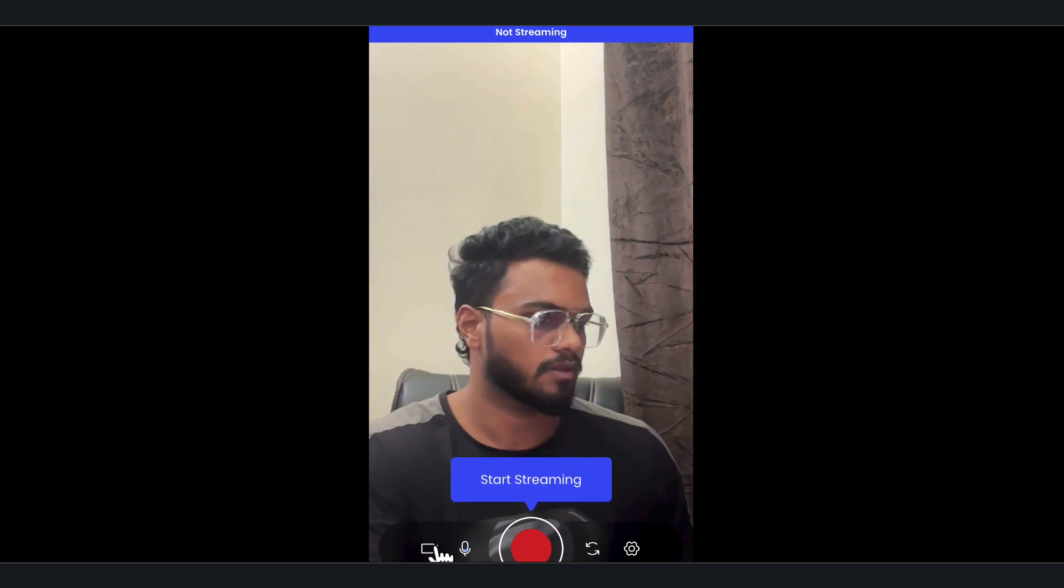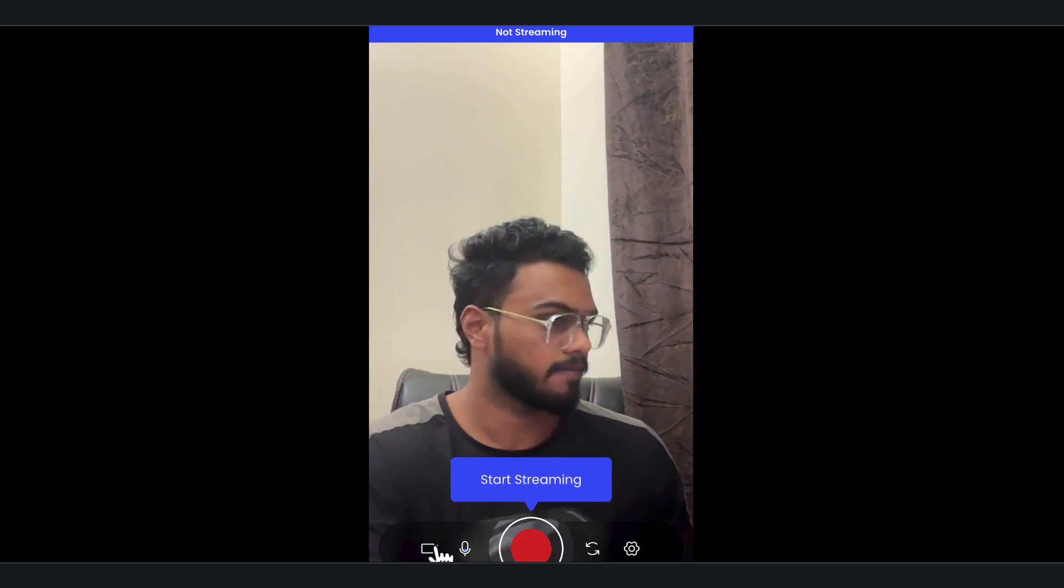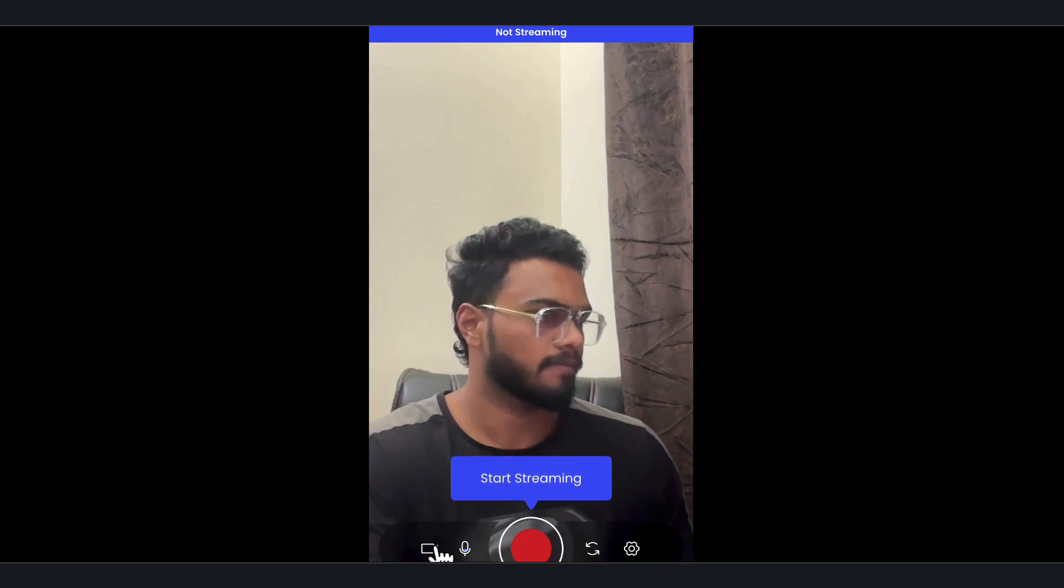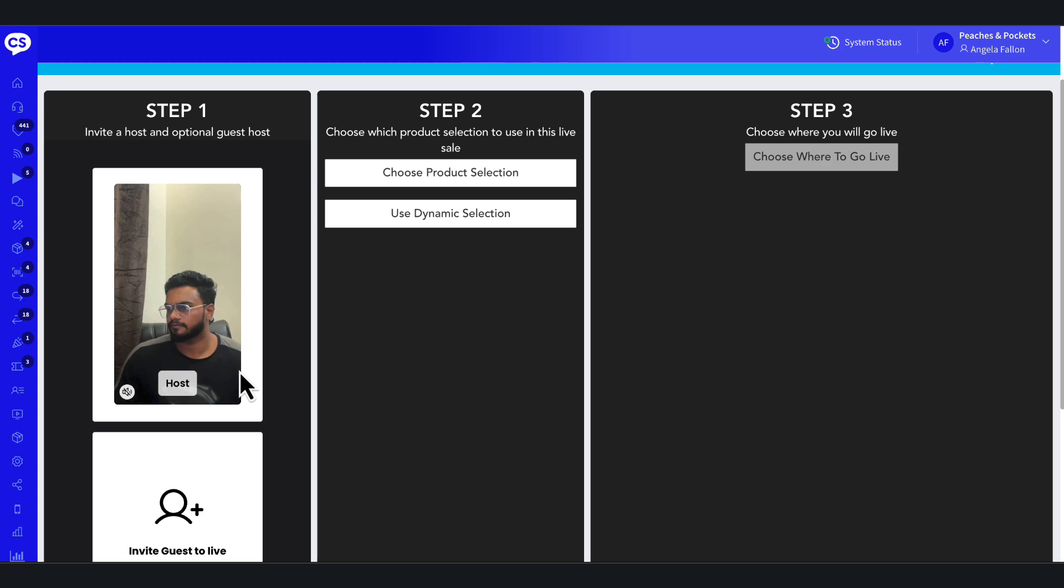Ensure camera and microphone permissions are allowed for smooth broadcasting. Now, let's send the guest host their stream link.